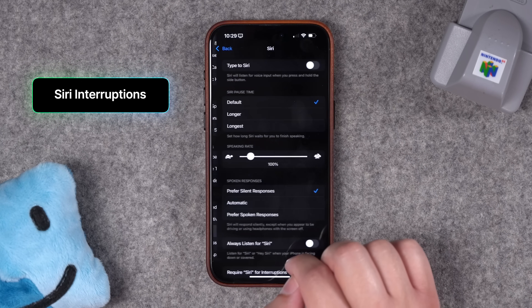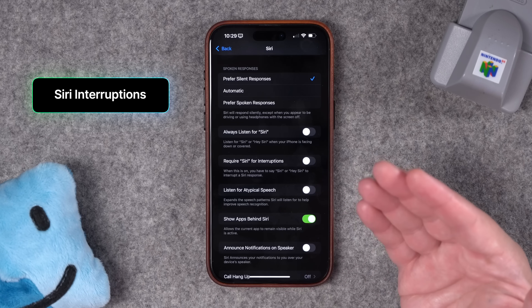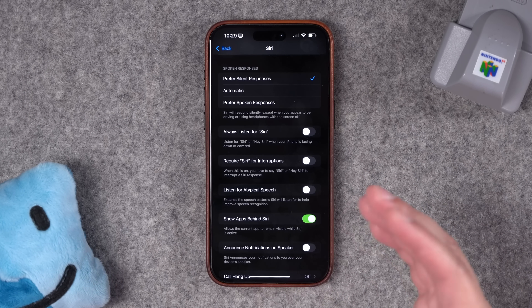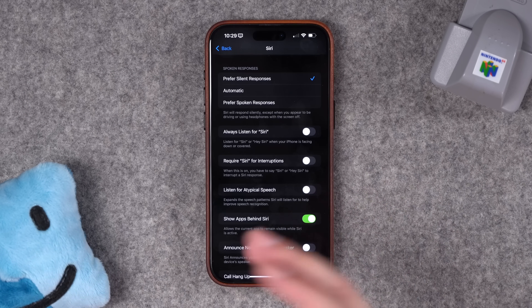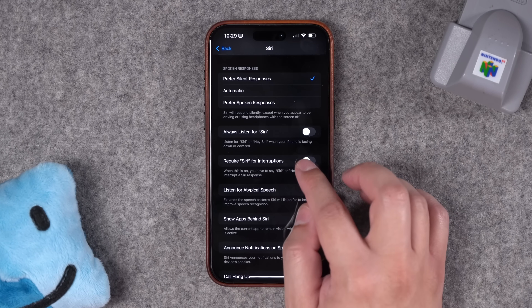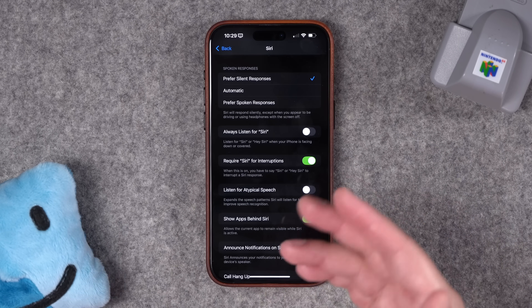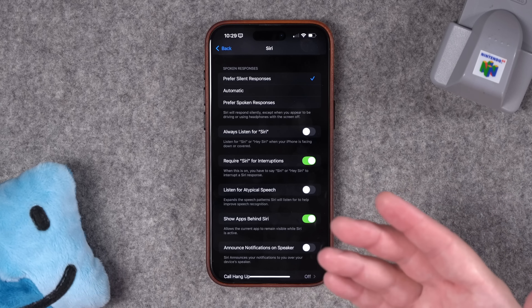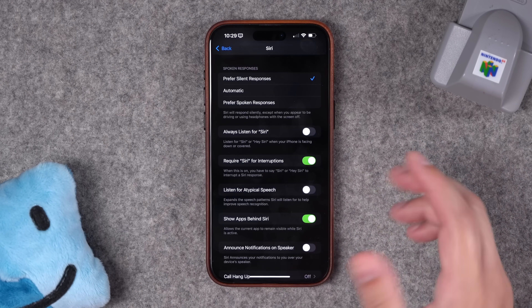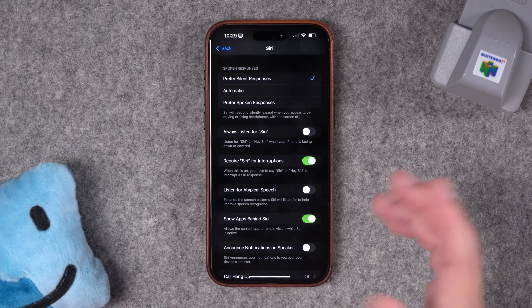Number nineteen: under Accessibility, in Siri, there's a new ability to interrupt Siri while it's giving an answer. However, it can be a little sensitive and stop talking at any sound. You can require saying Siri's name in order to interrupt the response — when you toggle that on, if the voice assistant is telling you something, just say its name again to interrupt and change your request or tell it to stop.